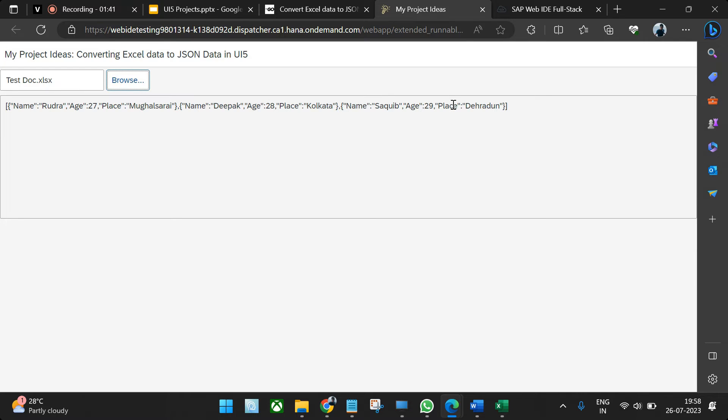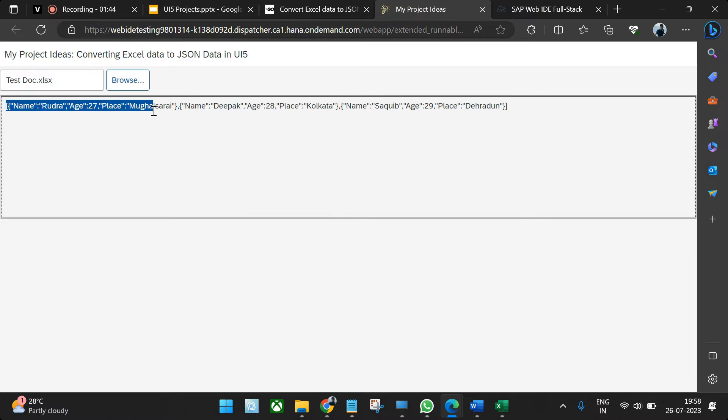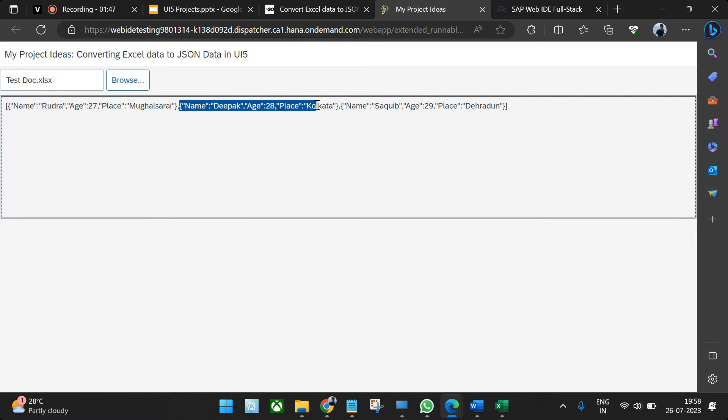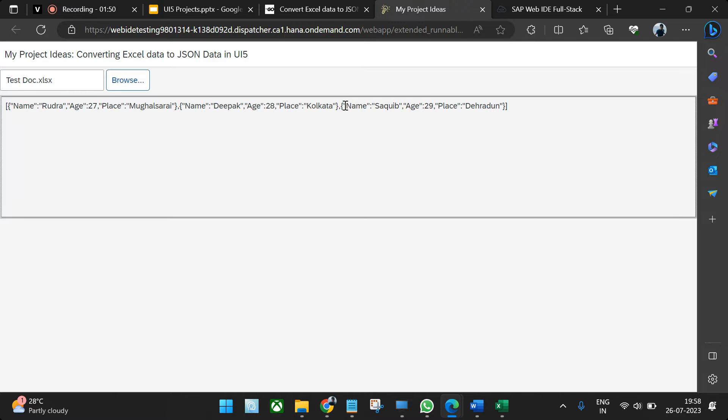Once it's uploaded, the same is reflecting here. In this way, you're getting an array of multiple objects and each object is having these three fields: name, age, and place. Now you can send these objects to the back-end and this can be uploaded into a table as per the requirement.